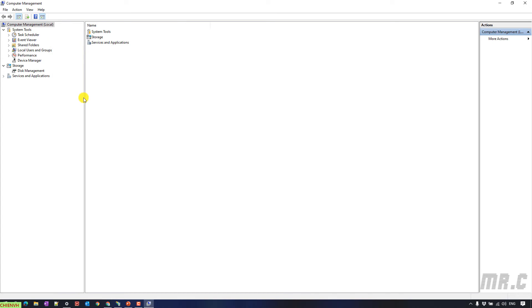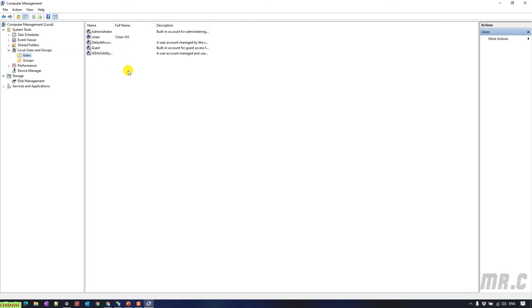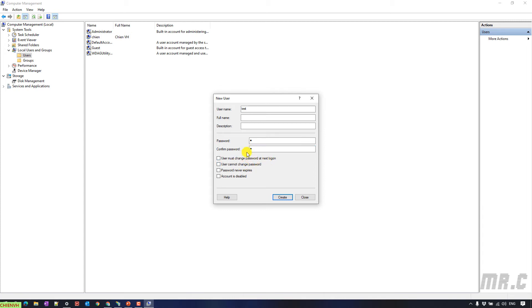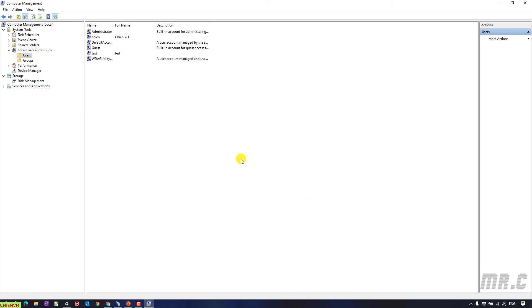It will open up the Computer Management window. You select the Local Users and Groups, select the Users folder, and then click on this one. Select New User. I will enter username here, and then you can provide some other information like full name, description, password. User must change password at next logon, I will disable this one because I just want to keep the default password when I create a new account. Create. Click on the Close button. You see here, the new account has been created.